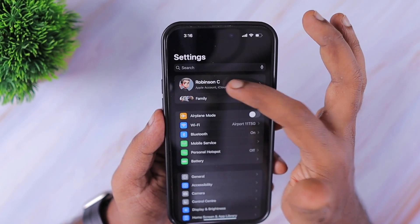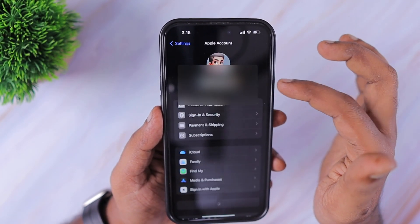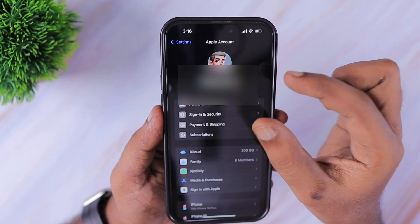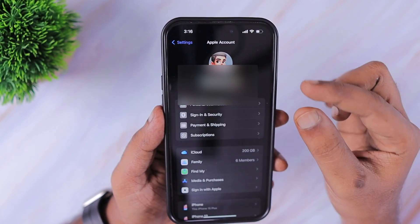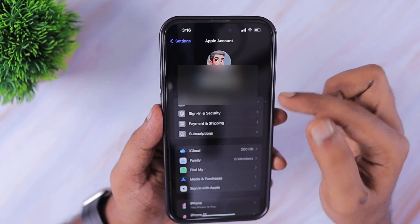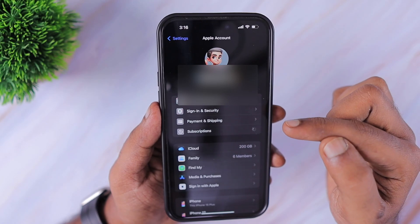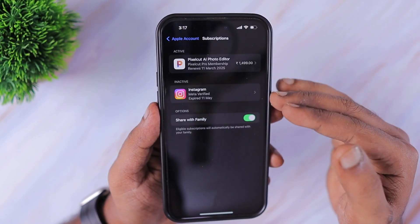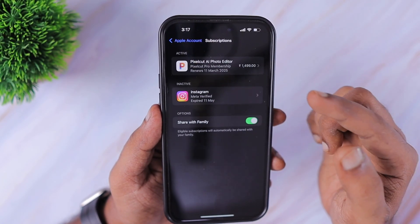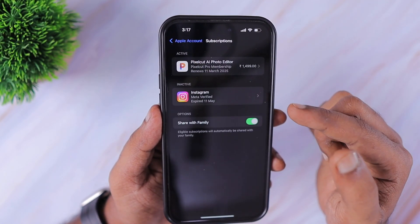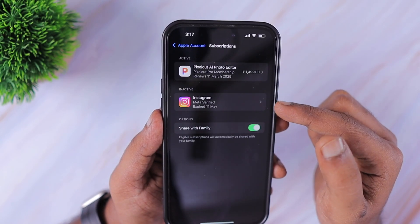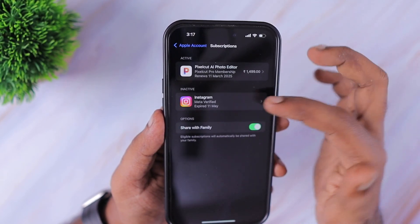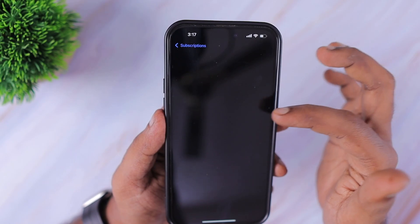The very first thing is to navigate inside the Settings app and go into your profile section — that first one with the photo and the name. Here you can see Subscriptions, and in this section you can see the active subscriptions and the expired subscriptions, which are mentioned as inactive.